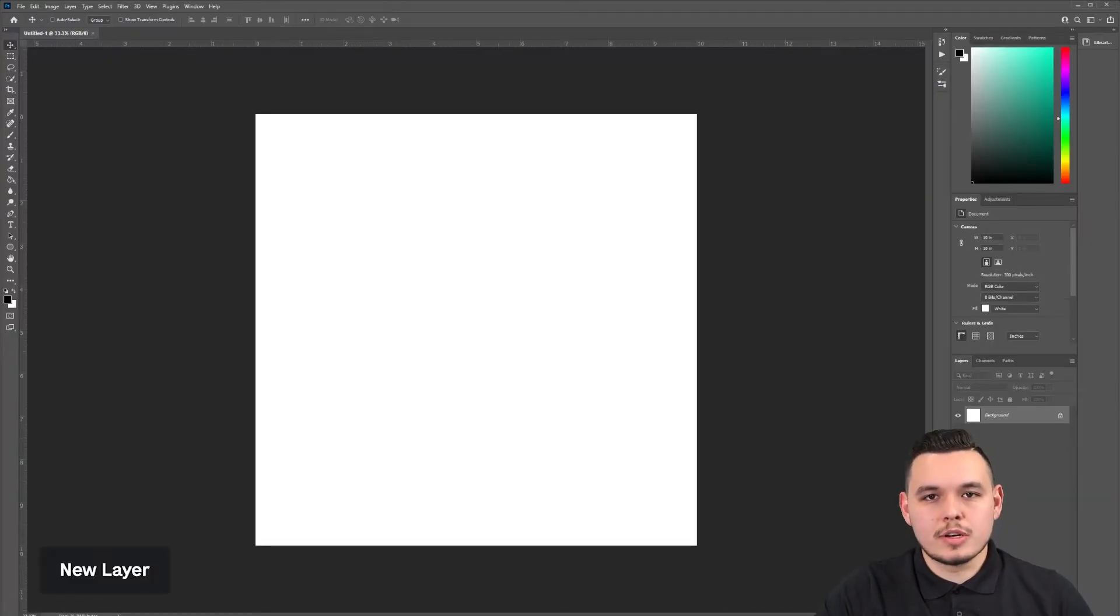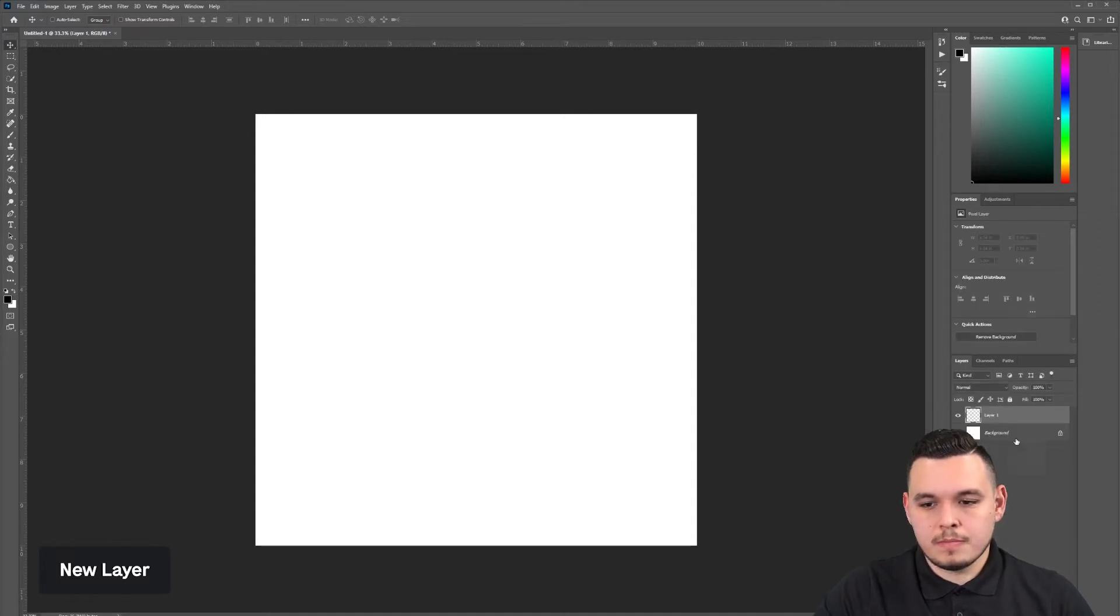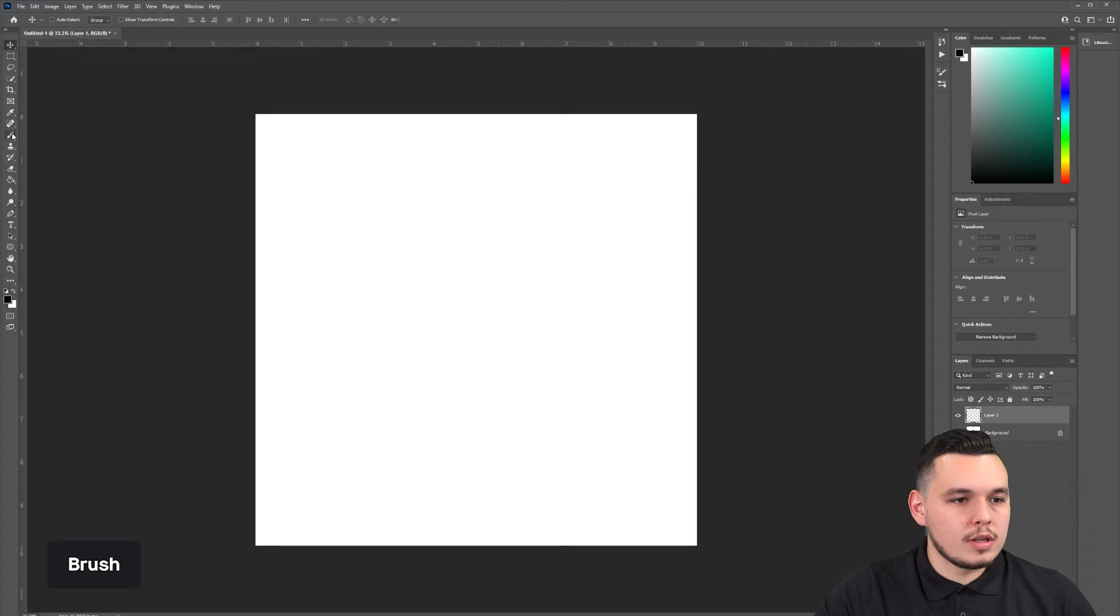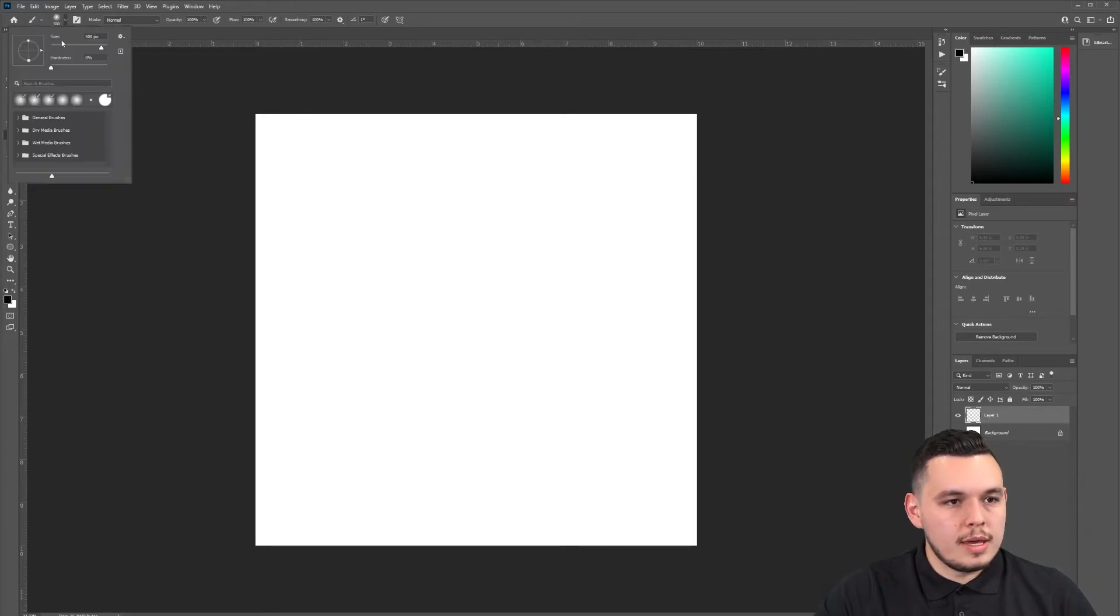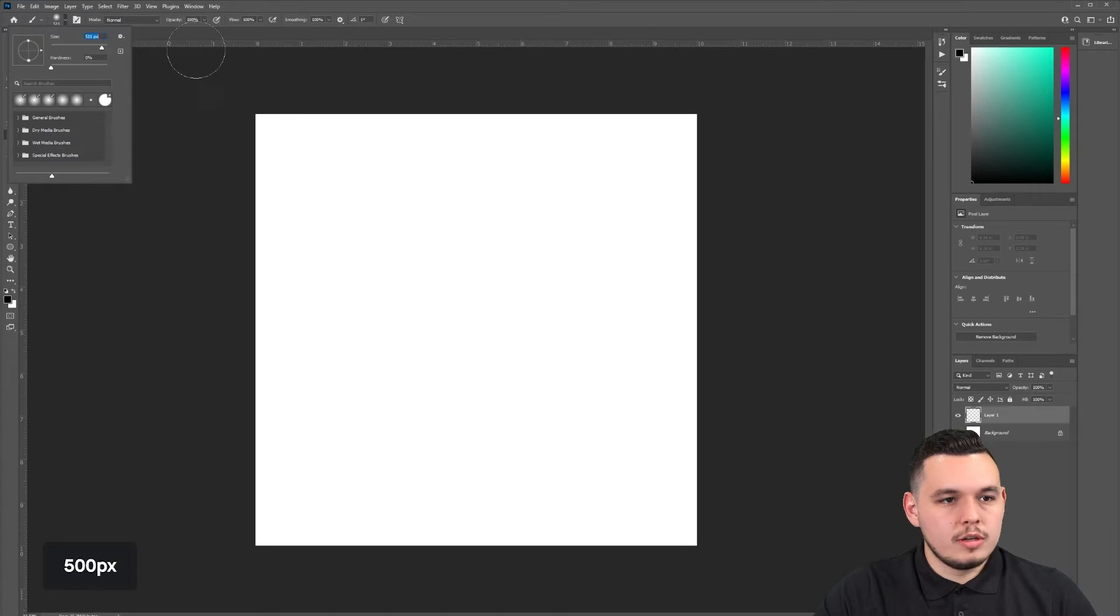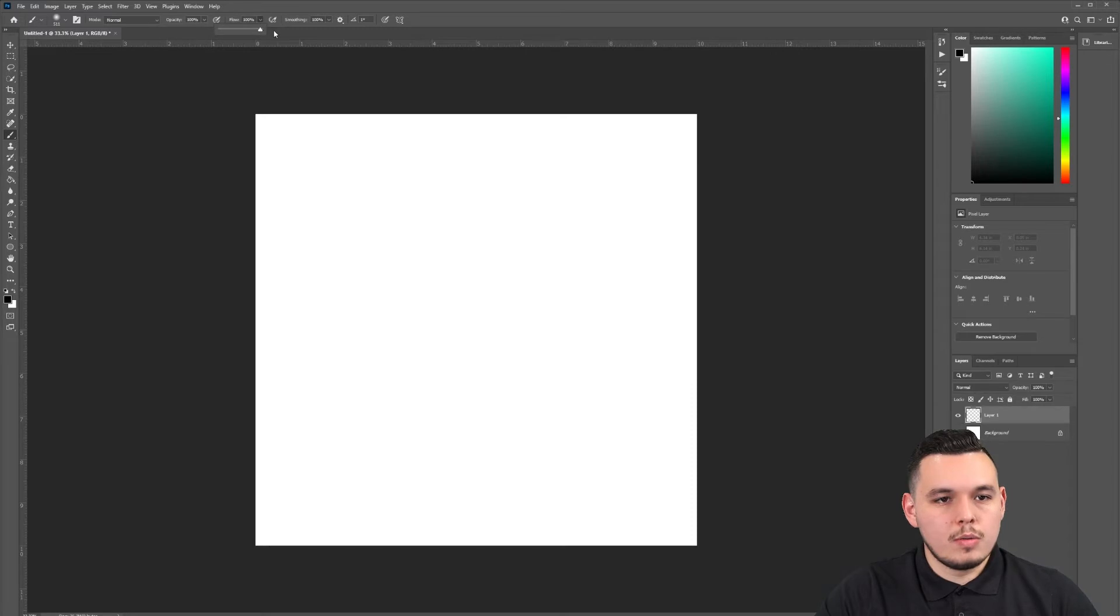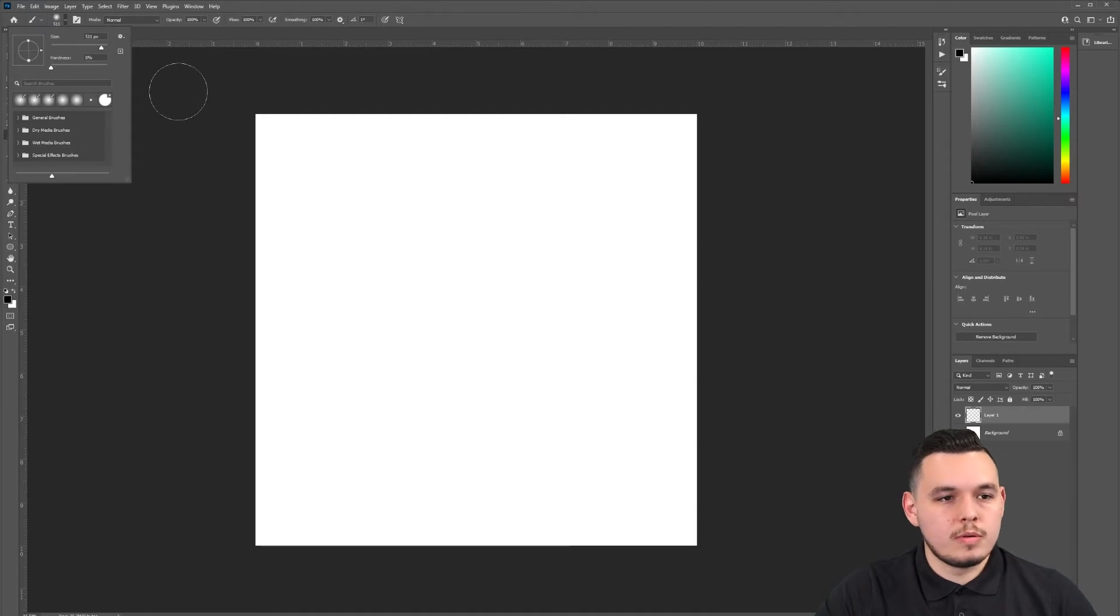The next thing we're going to do is create a new layer, which is at the bottom right. Once you have that new layer here, we're going to select the brush tool and we're going to make it large. So I have it around 500 pixels and opacity we're going to keep at 100, flow 100, smoothing 100, and hardness you want to change to zero.